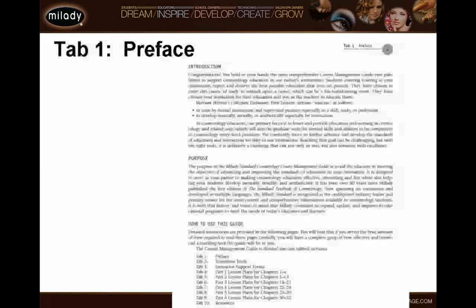The binder is divided into ten tabs and I'd like to walk through each one of these and explain what each one consists of.